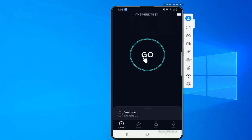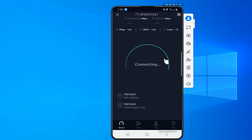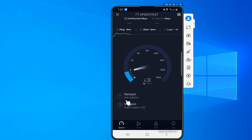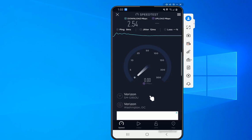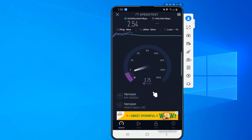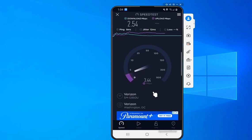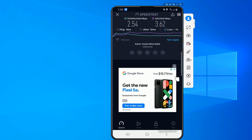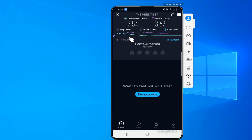I already have it downloaded so I'll just open it. Then I should be able to run it — just click on Go. Normally it should display your provider's name and location. Here I'm getting about 2.5 megabits per second for download, and then it's going to run and show how much I'm getting for upload, which looks like it's about 3.5 to 3.6 in this case.